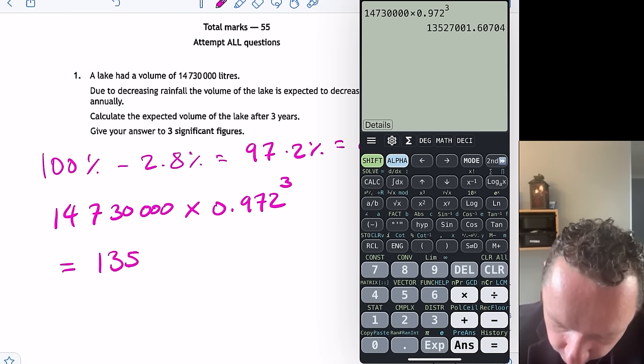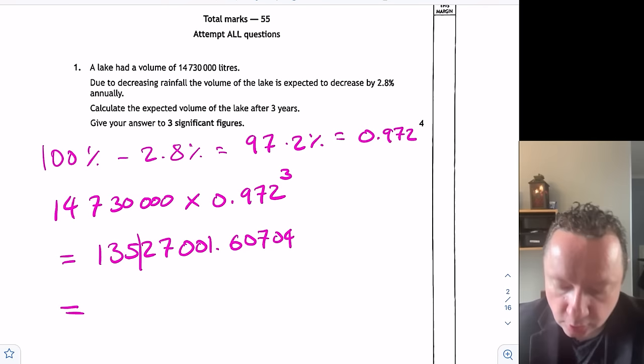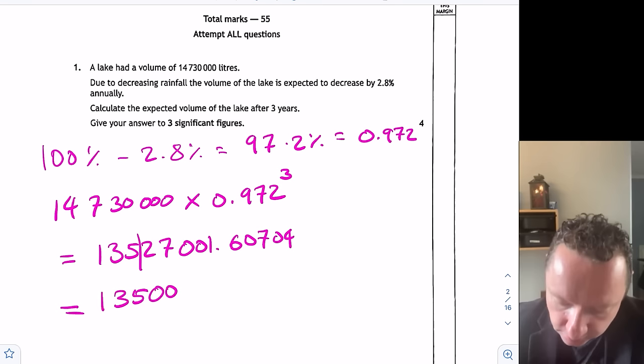That gives me an answer of 13,527,004 approximately. It says leave your answer to three significant figures, so I go to the third significant figure and round at that point. The digit after tells me to round down, so the answer is 13,500,000.